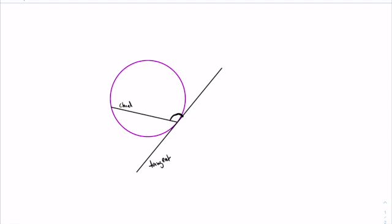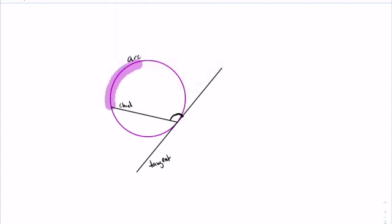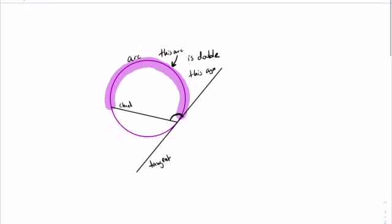That angle is going to be half of this arc here. So this arc — let's make this purple — this arc right here is double this angle.